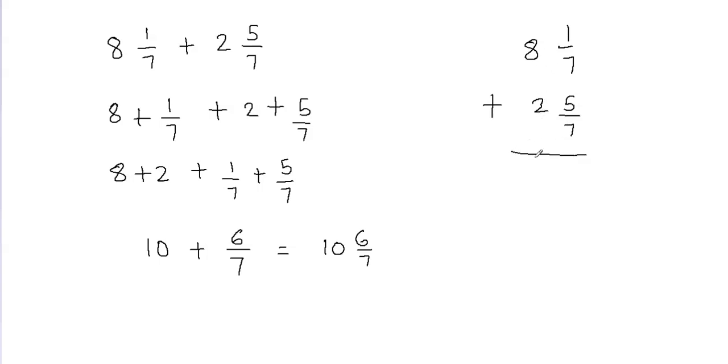So what is 8 plus 2? 8 plus 2 is going to give me 10, and then 1/7 plus 5/7 is going to give me 6/7. Because when the denominator is the same, you can just go ahead and add the fractions.